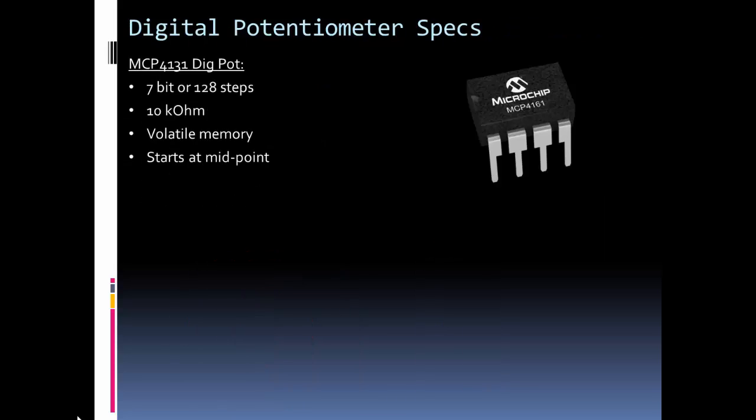So let's take a look at some typical digital potentiometer specs and I'm going to use two example models for this. And I'll use these models later in my example, but both of them are from Microchip. One is the MCP4131 digital potentiometer.